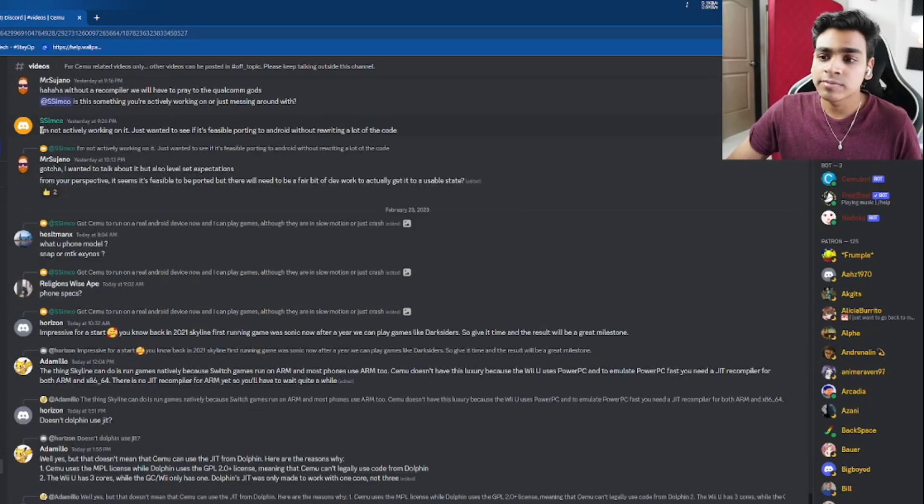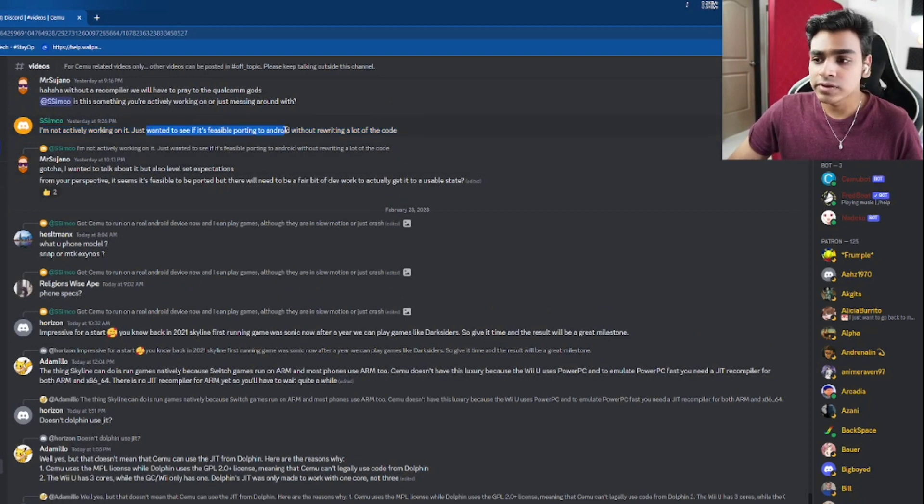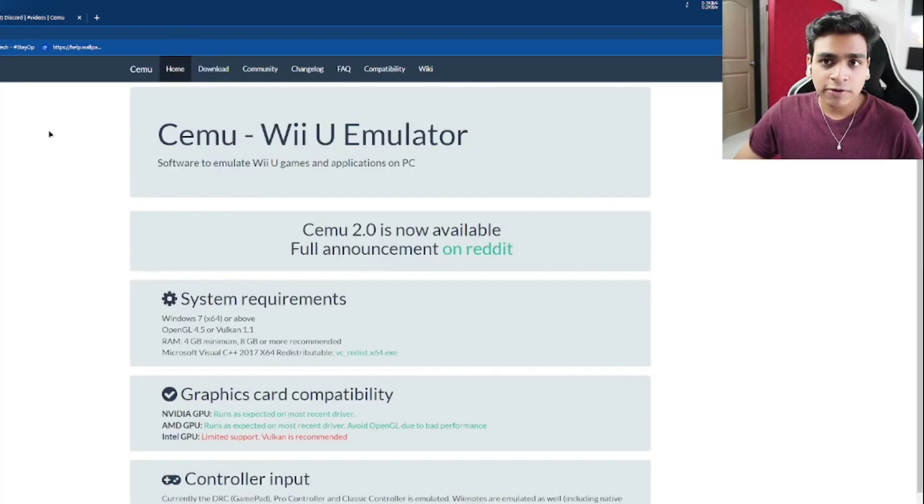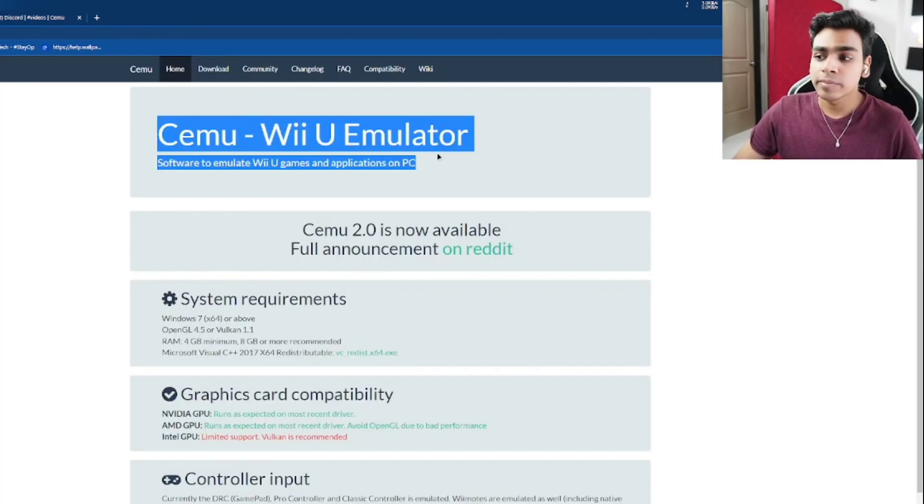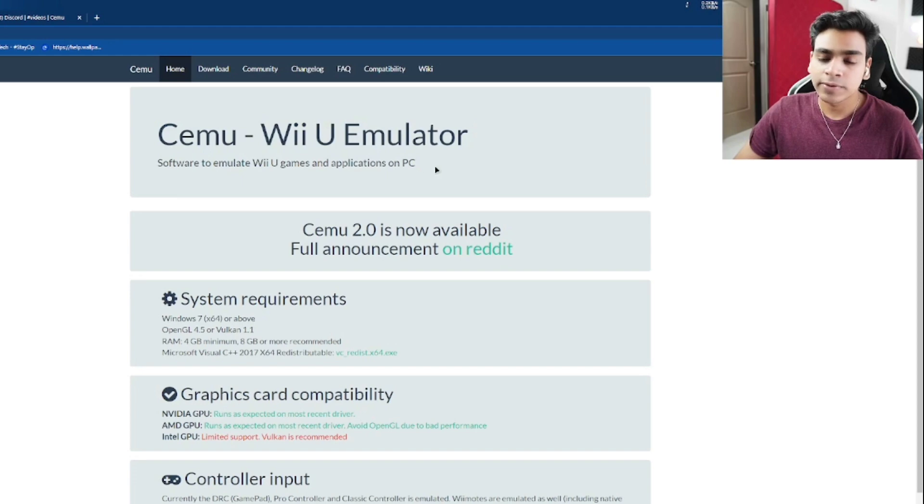And the developer has mentioned that he's not actively working on it. He just wanted to see if it is feasible to port the emulator to Android without rewriting a lot of code. And hopefully one day we get to see the Cemu Wii U emulator come to Android devices.